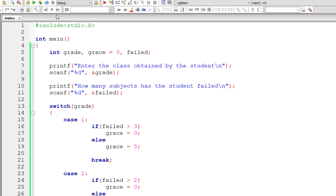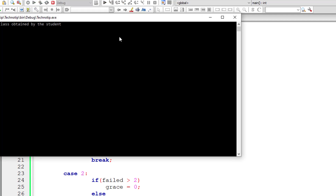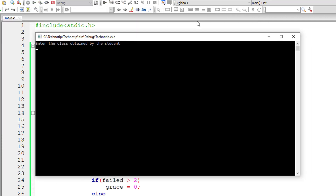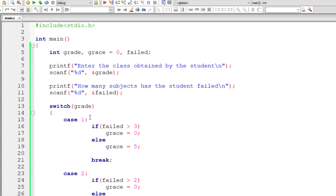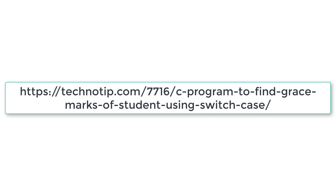Let me compile and run this program. I'll give first class and number of subjects failed is two. So he'll be getting a grace marks of five per subject — he'll get five marks per subject as grace. That's case one: he has failed less than three subjects, so he gets grace of five marks per subject. Very simple and straightforward program.